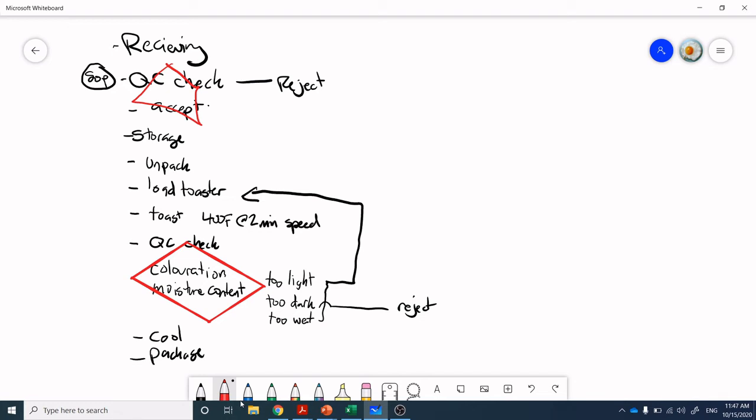If it's too light, we can run that product back up and reload the toaster and toast it again. If it is too dark, well, we're going to have to reject it. And at this point, it may be going off for composting or animal feed. If it is too moist and too much residual moisture, but it is also the right coloration, we can put it back to the toaster and run it again. So we've got a decision making process down here, and then we're going to go to cool and package.